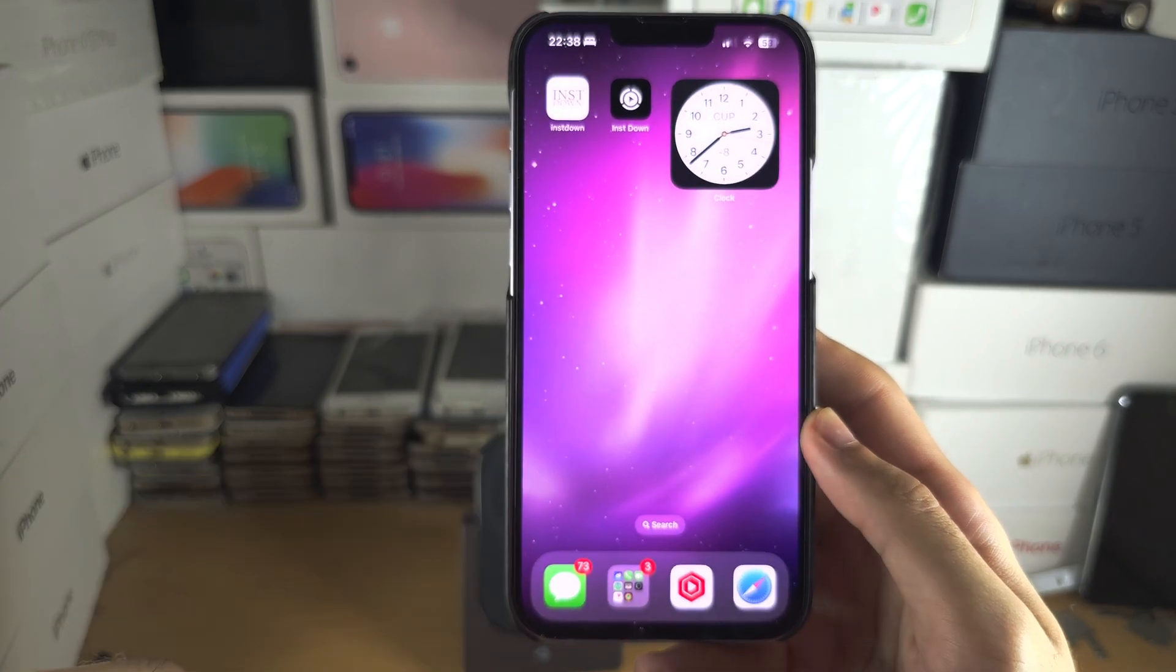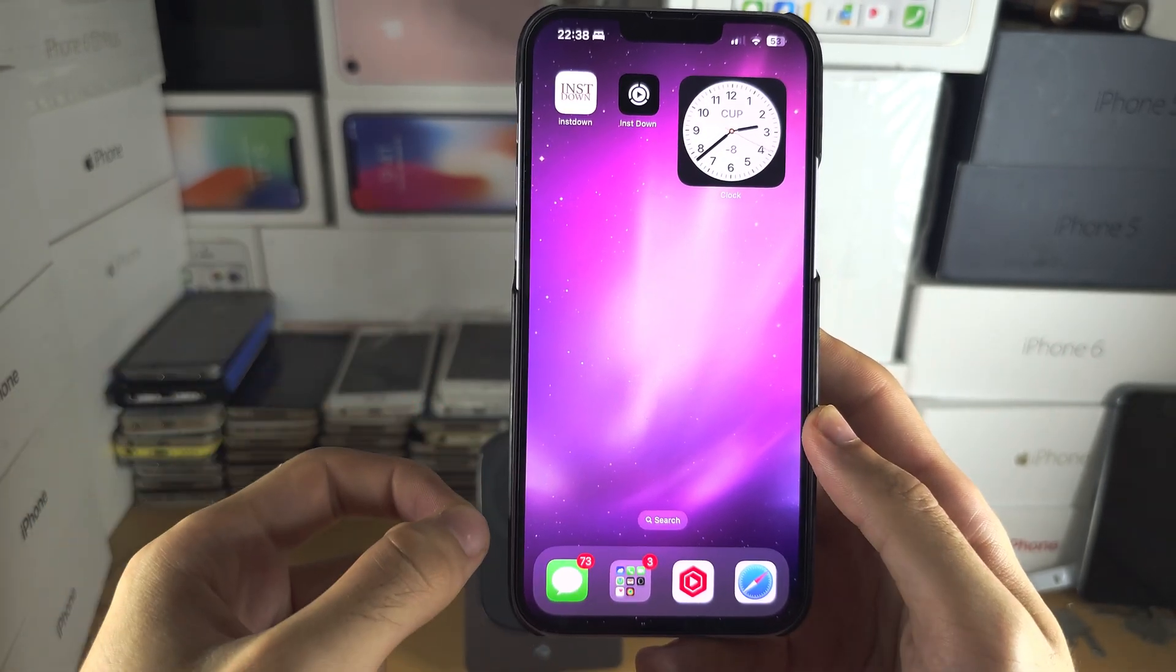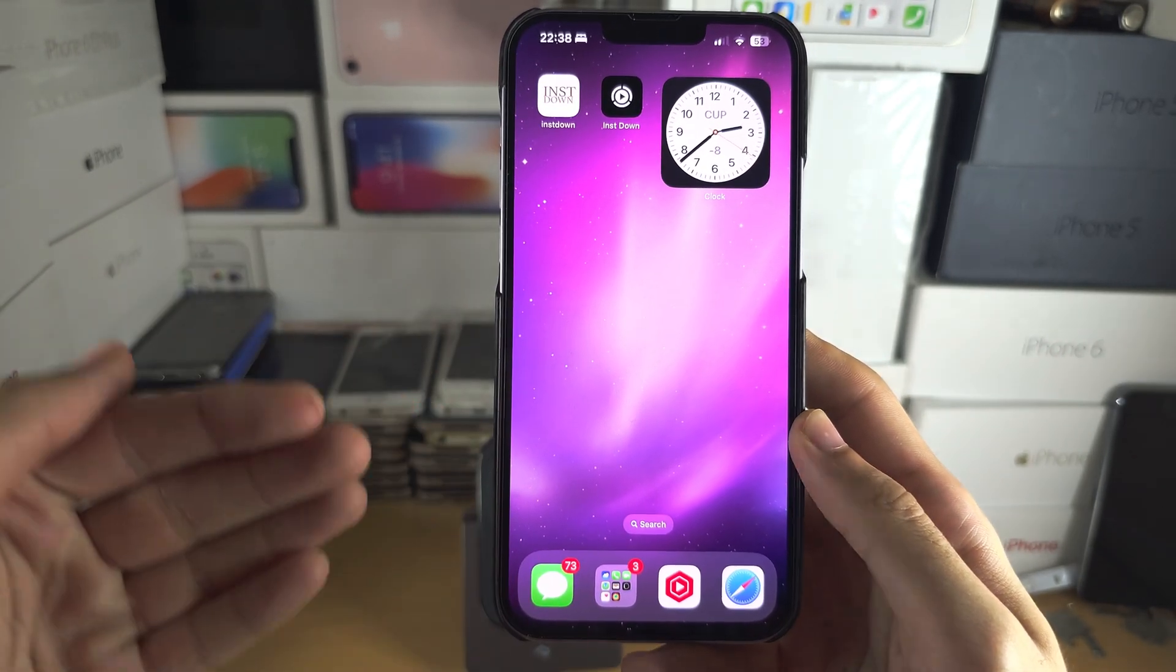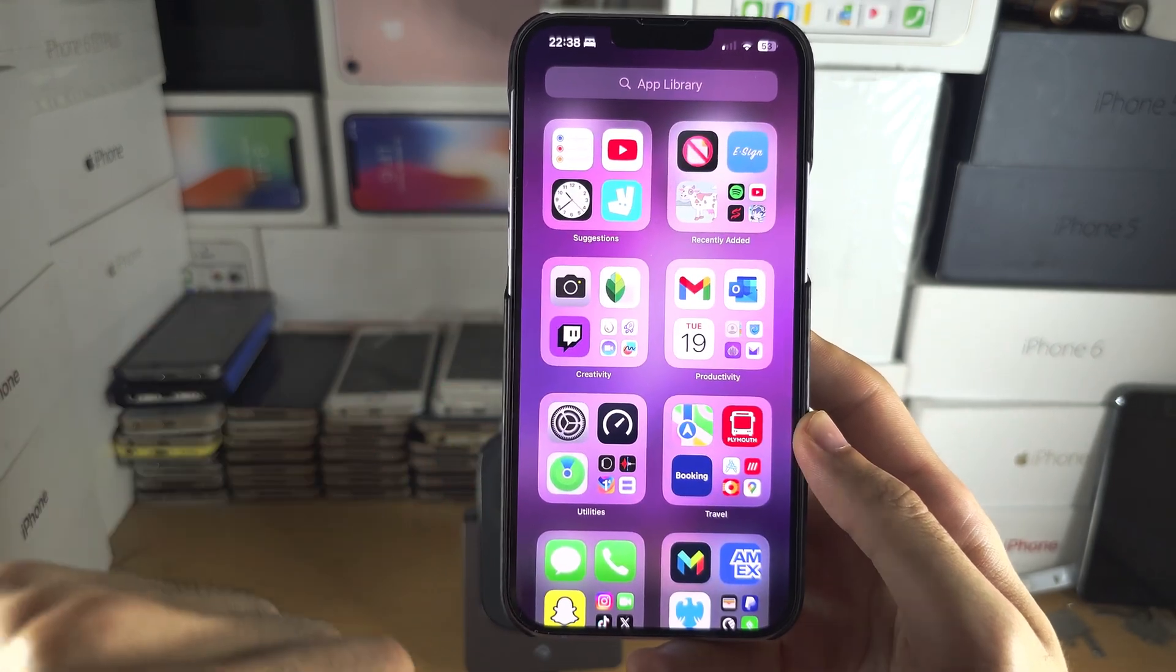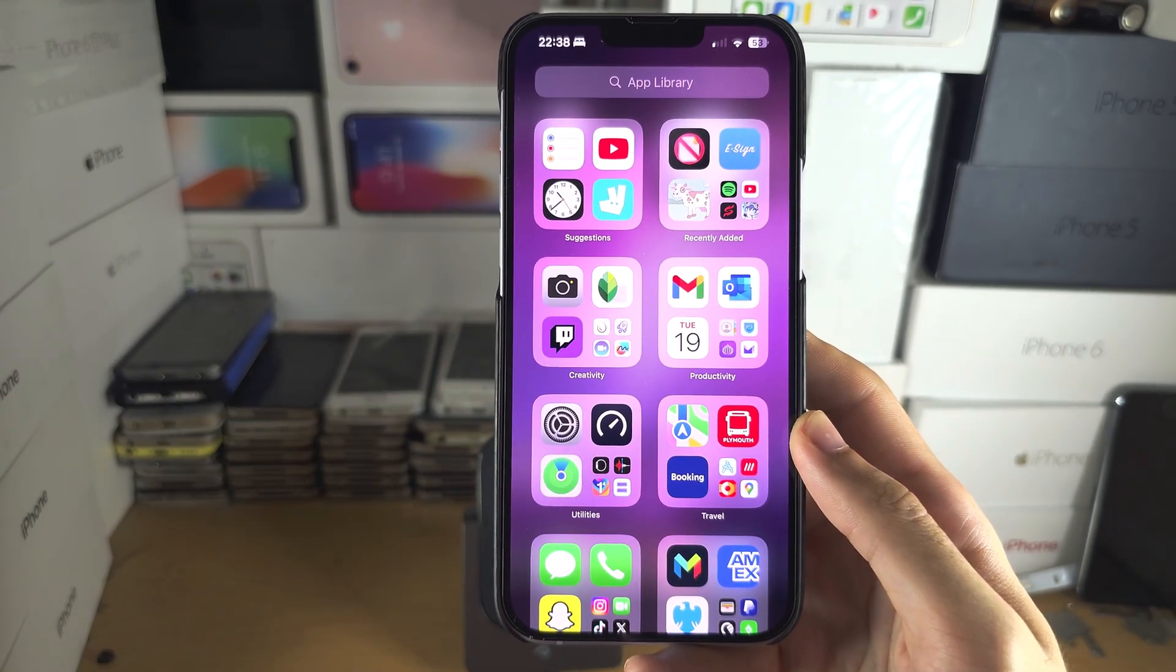Tap remove from home screen. The app is still on your iPhone, you can still open it, but it will only show in the app library.